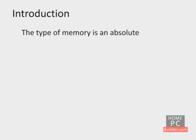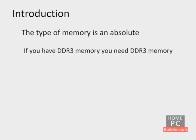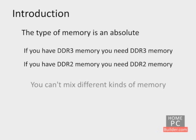The type of memory is an absolute. If your computer has DDR3 memory, you need to add DDR3 memory. If you have DDR2 memory, you need to add DDR2 memory. You can't mix different types of memory. In fact, the wrong type of memory won't even fit into the slot.